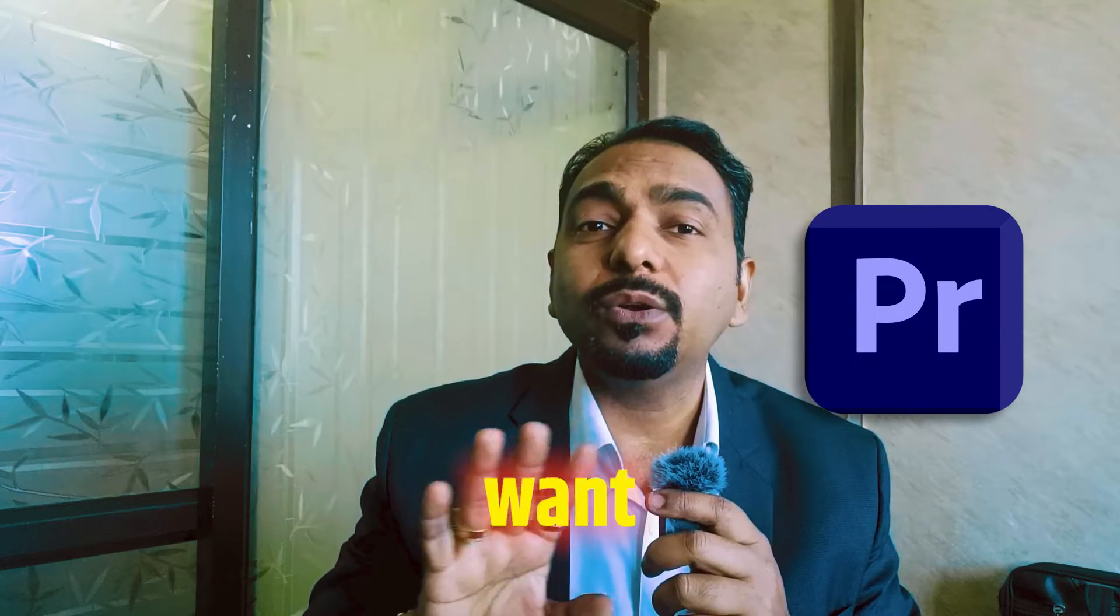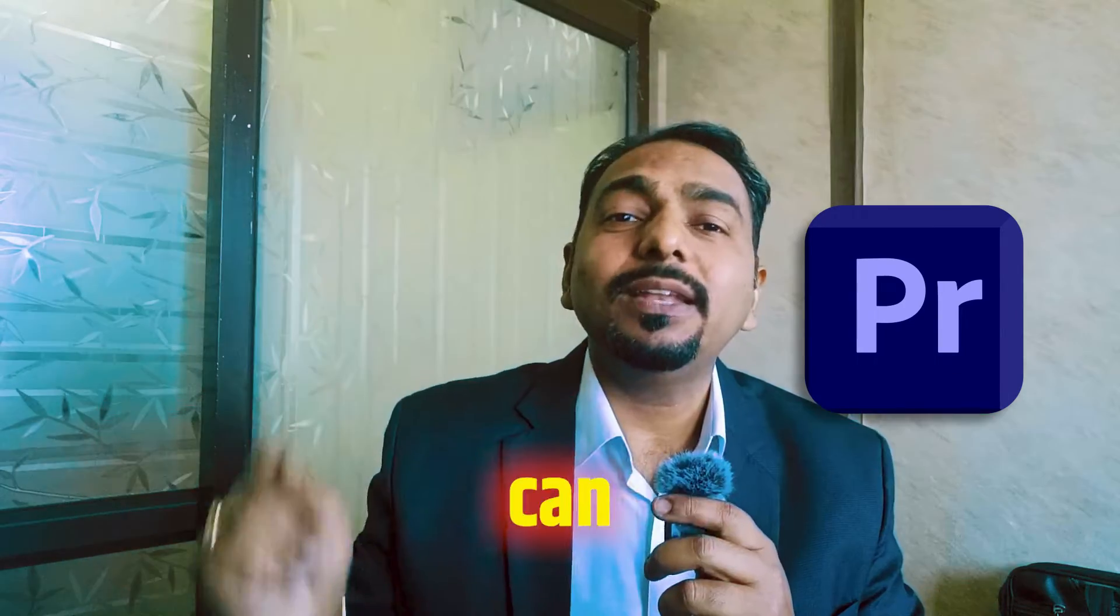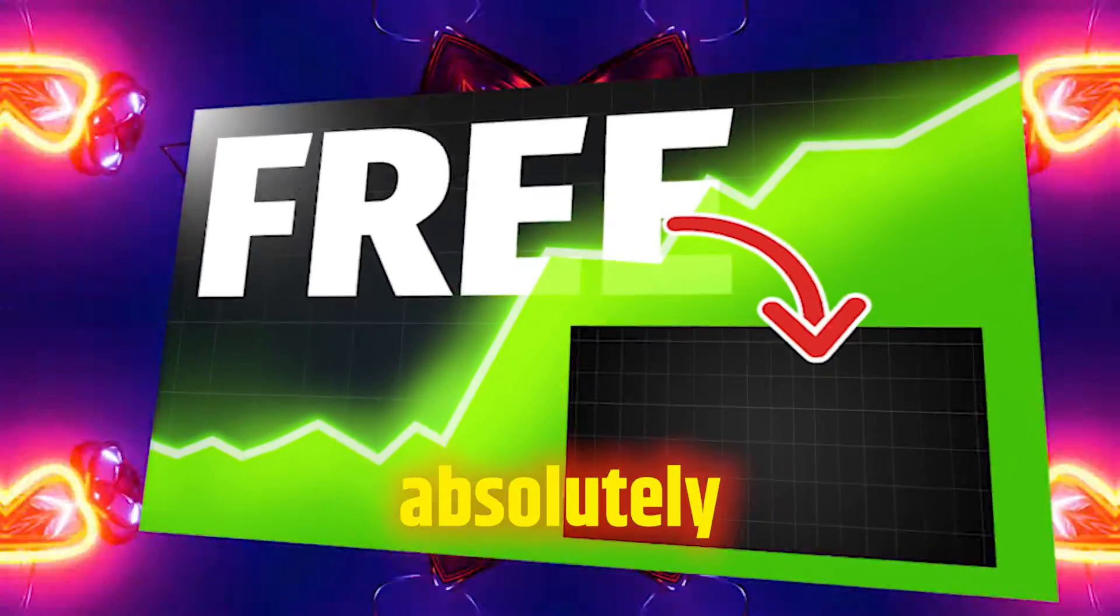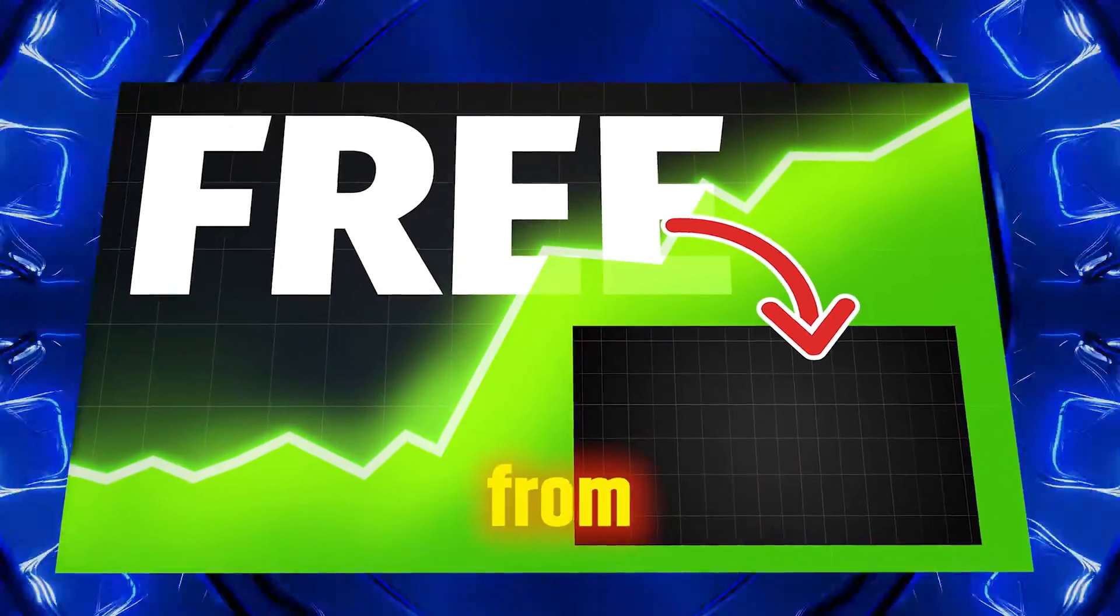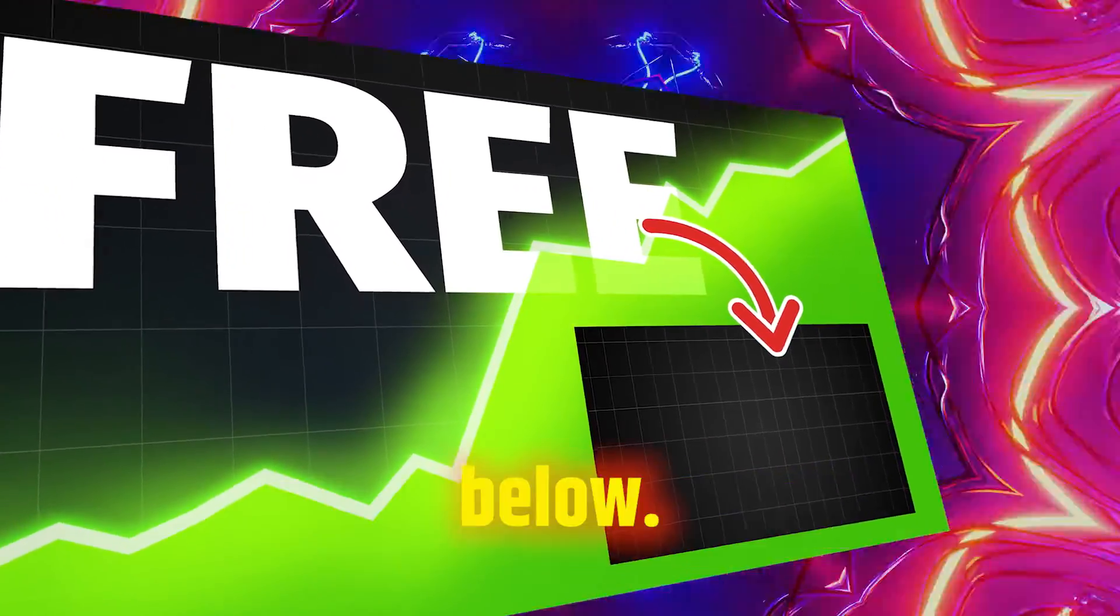And if you still don't want to do this much of hard work, you can download one absolutely free from the link in the description section below.